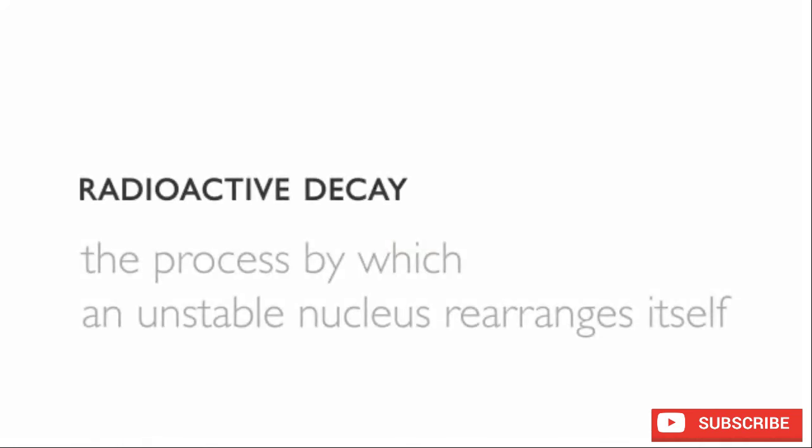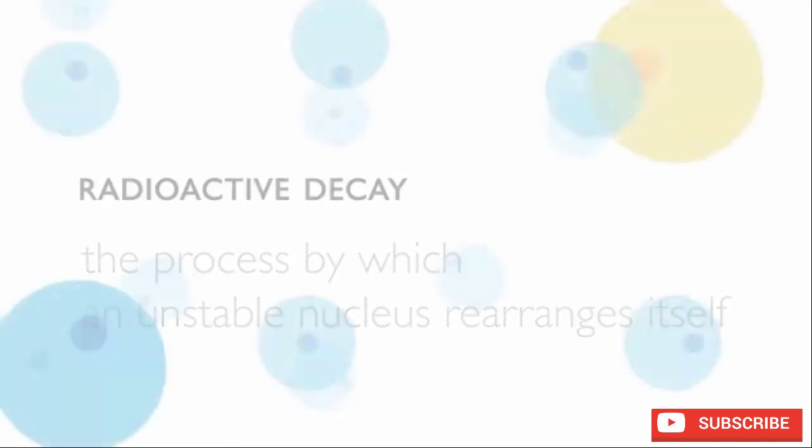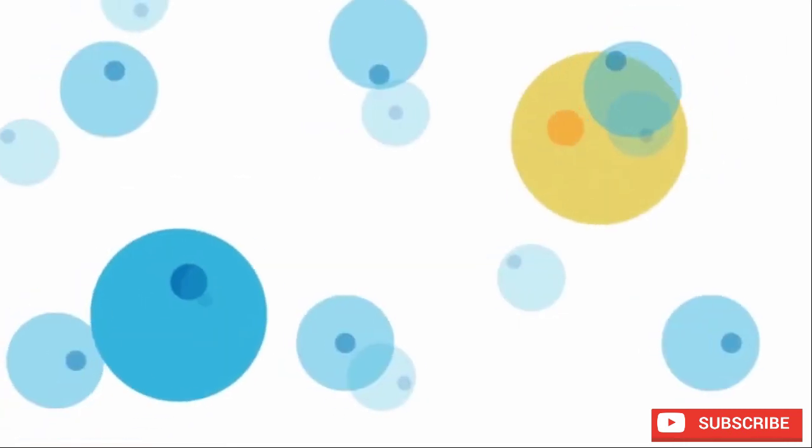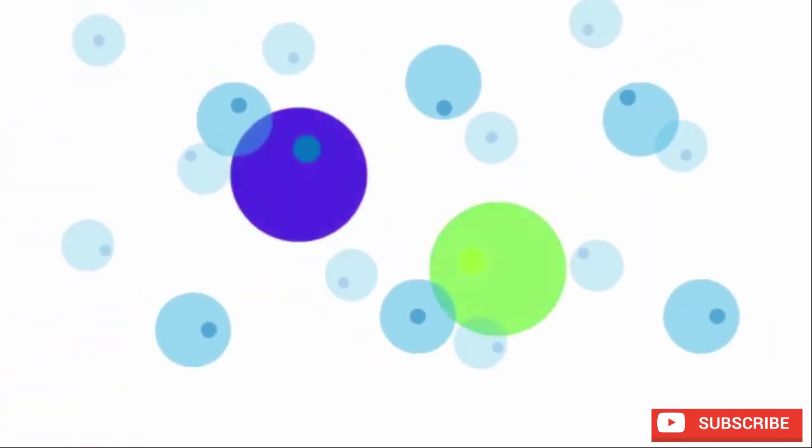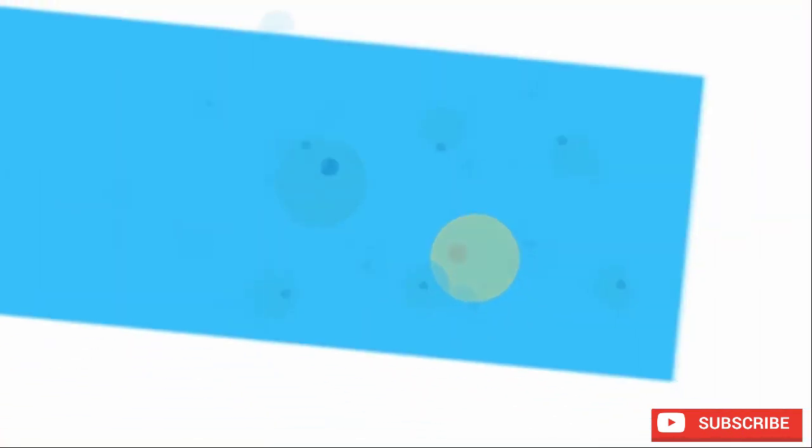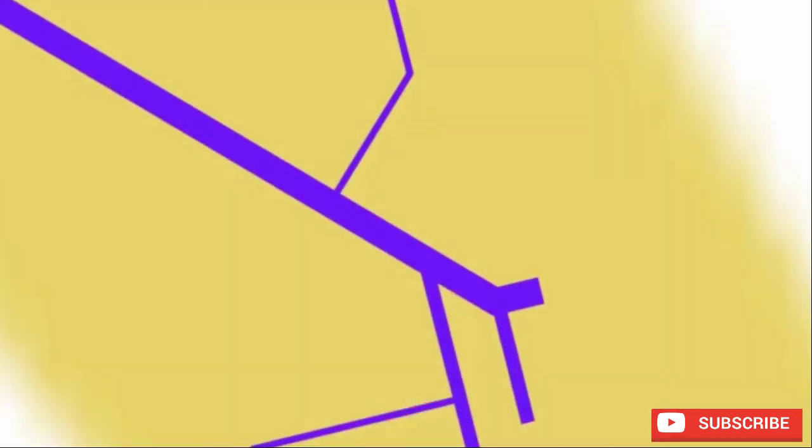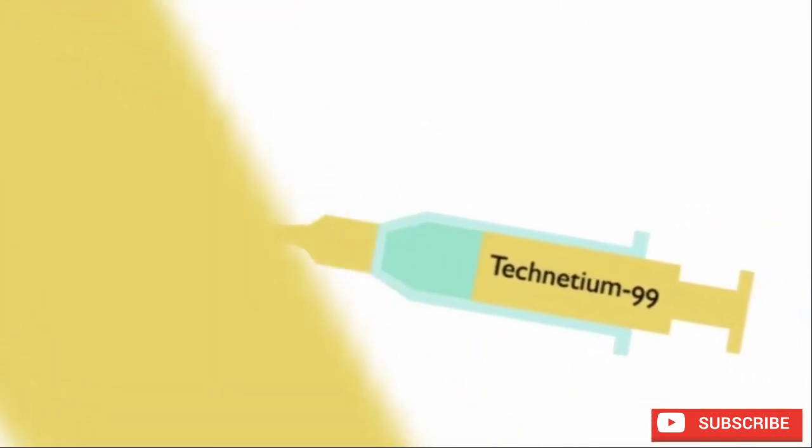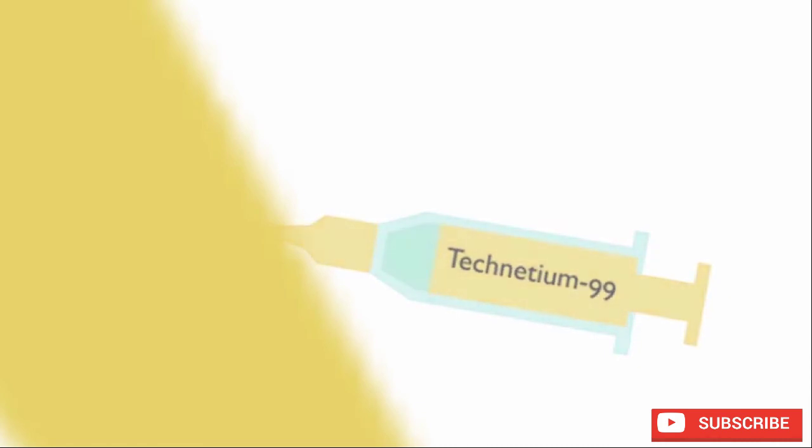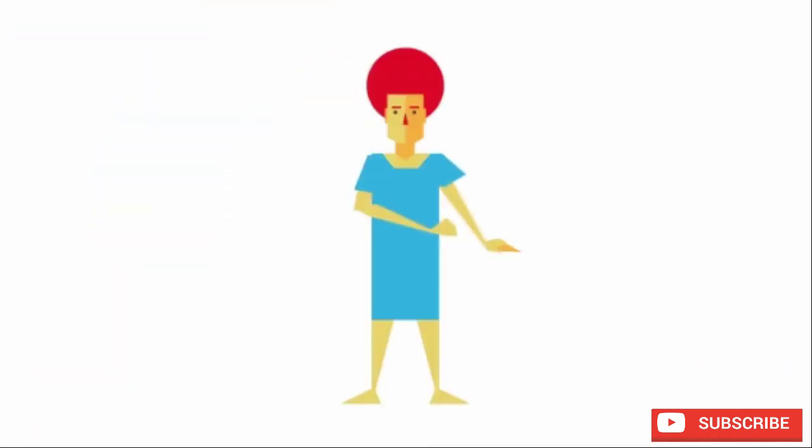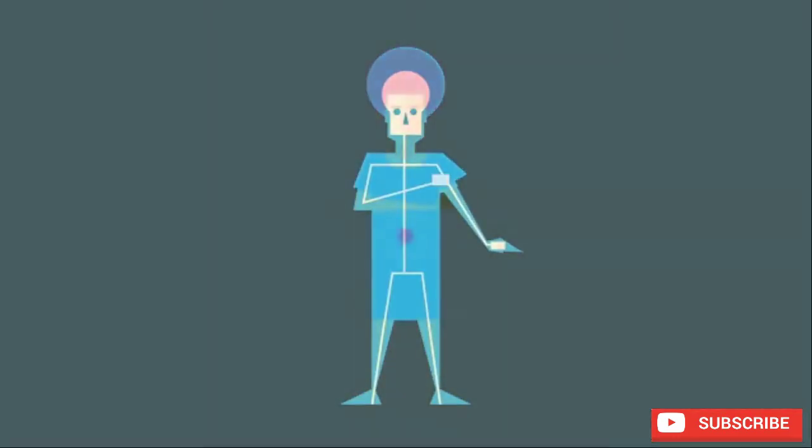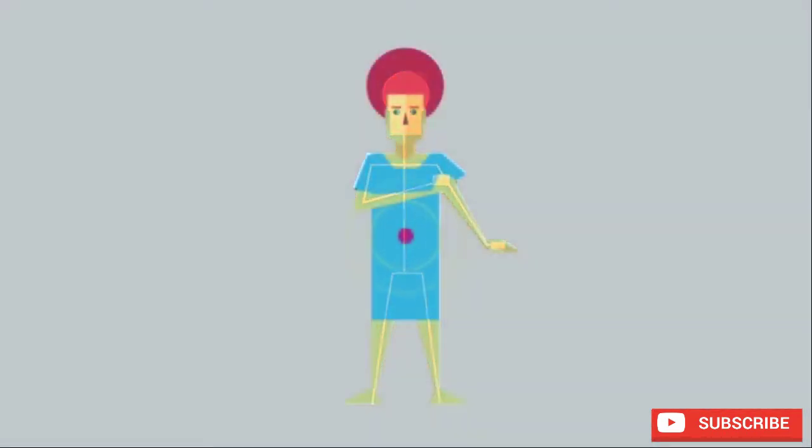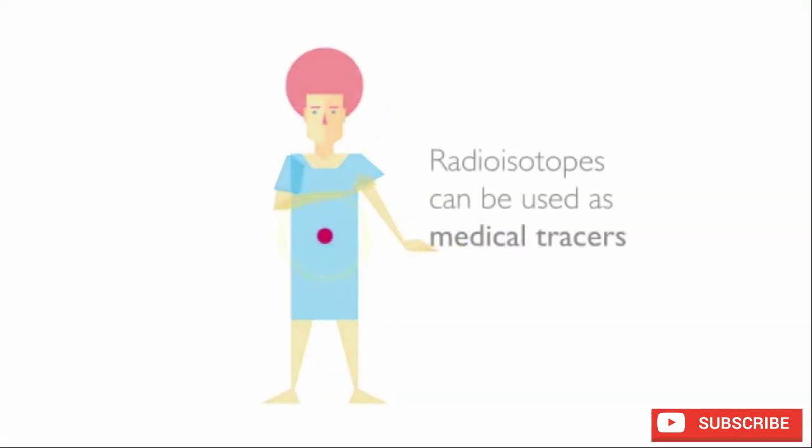Radioisotopes are often used in medicine to trace aspects of body chemistry or blood flow. For example, a small amount of the radioisotope technetium-99 may be injected into the bloodstream to show up on medical imaging and x-rays. This is known as a medical tracer.